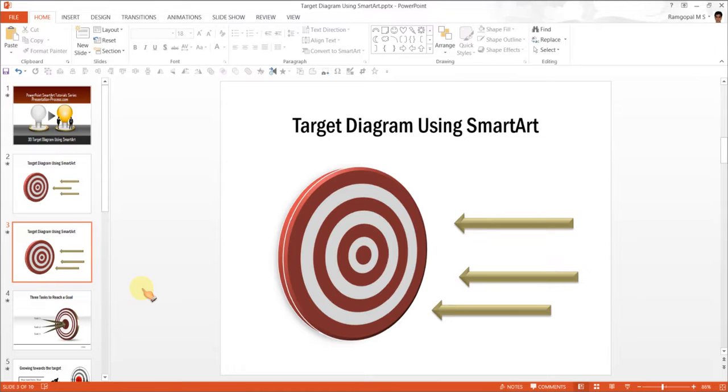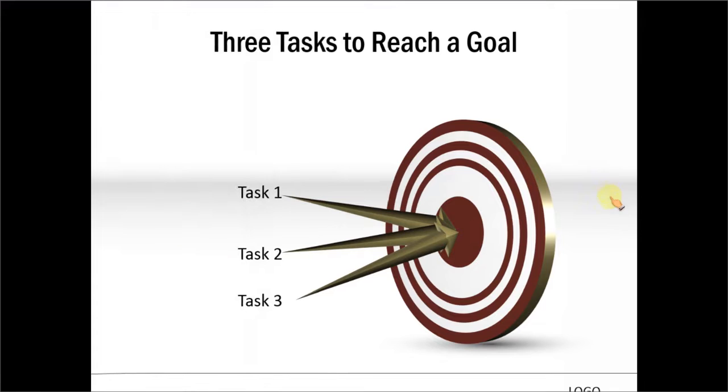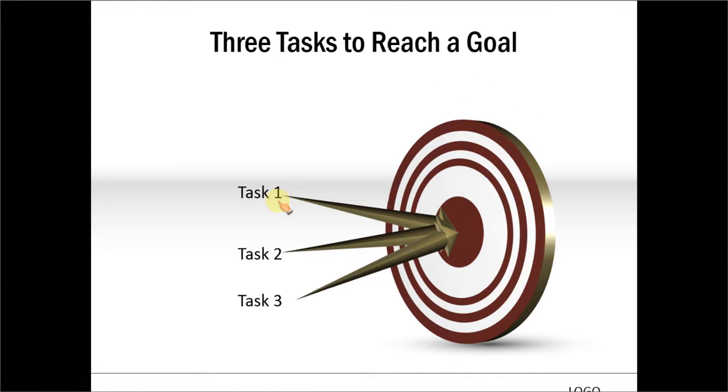That gives you an idea of how you can apply this diagram in your business presentations. The first one is this diagram which shows 3 tasks to reach a goal. You can of course write your text regarding task 1, task 2, task 3, etc.